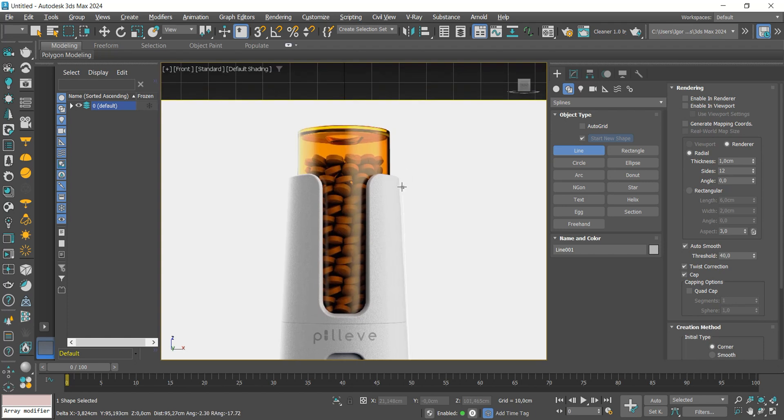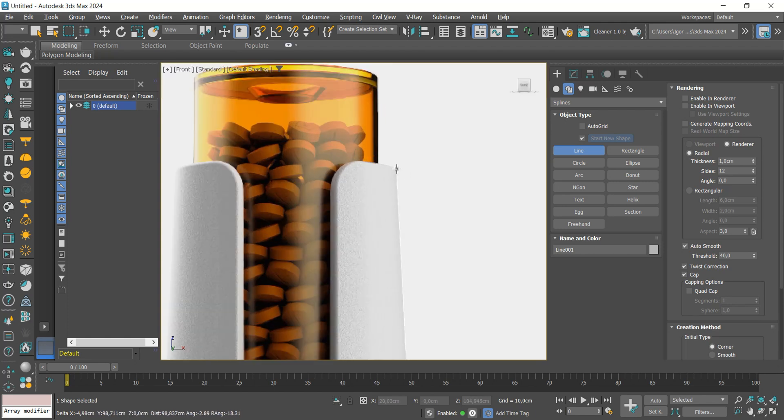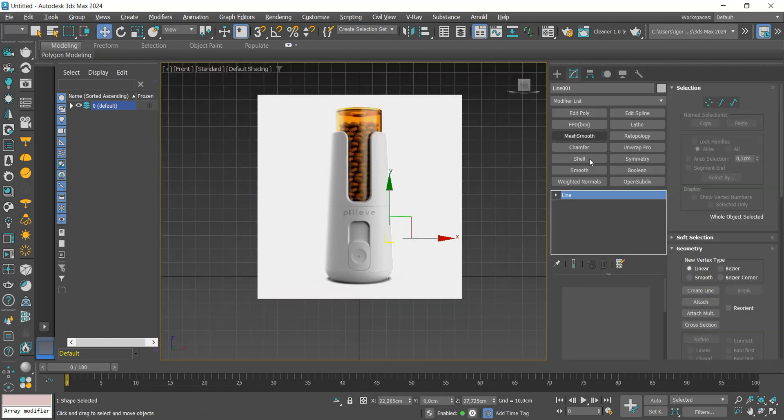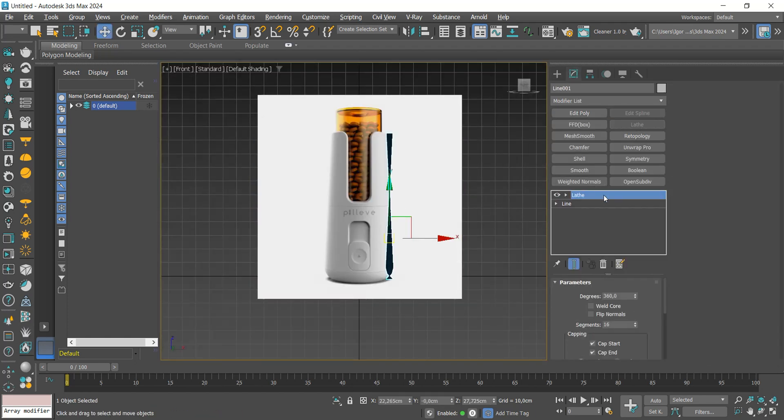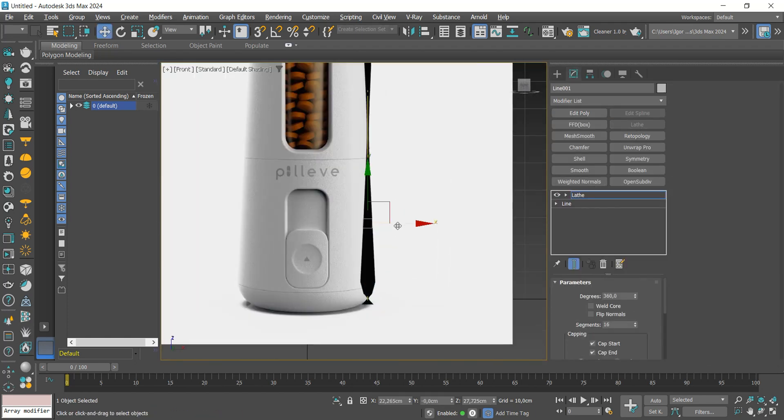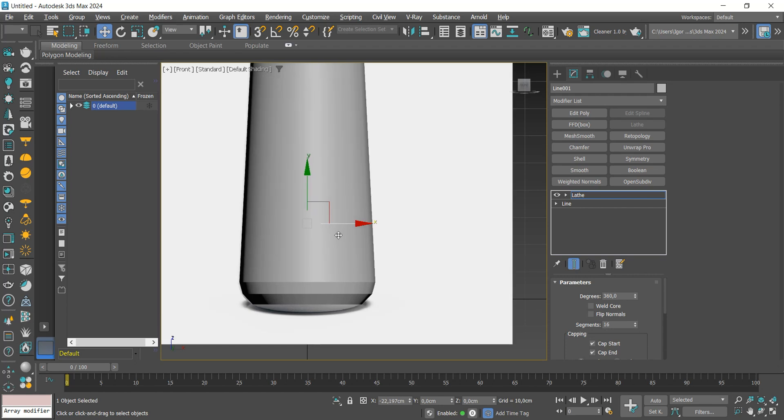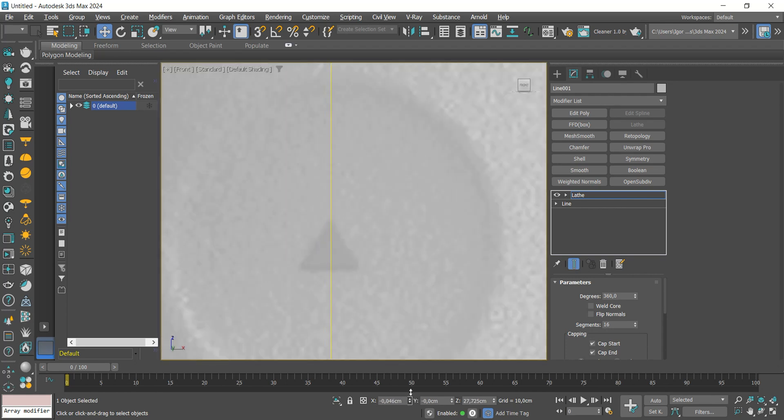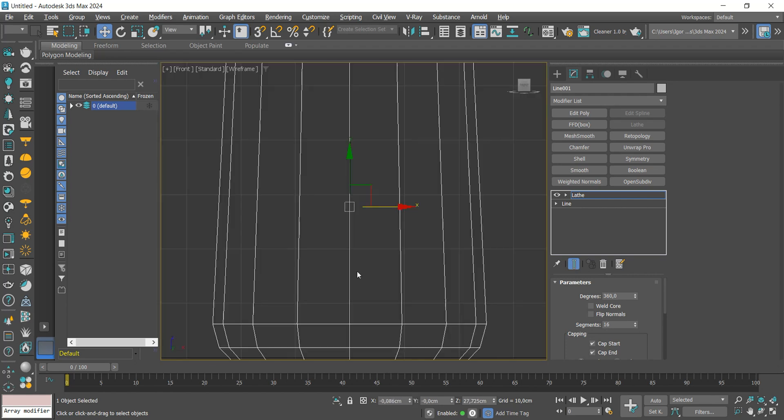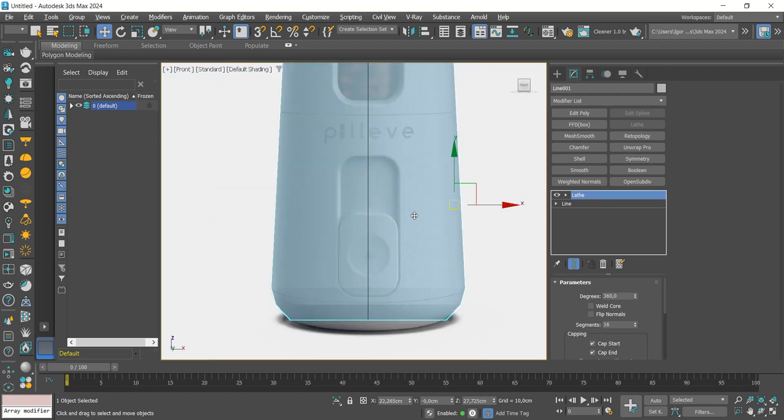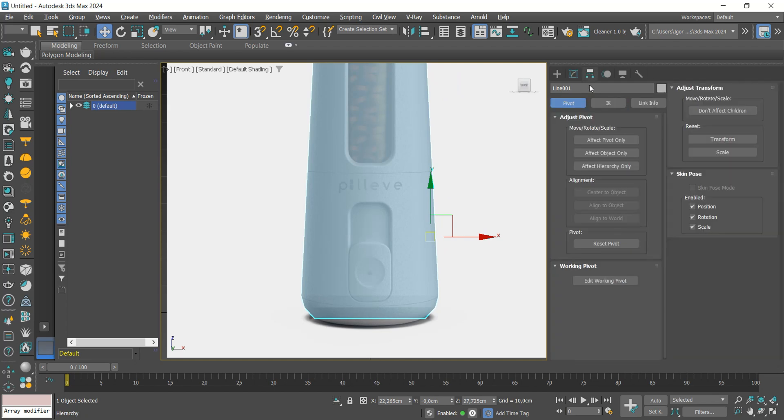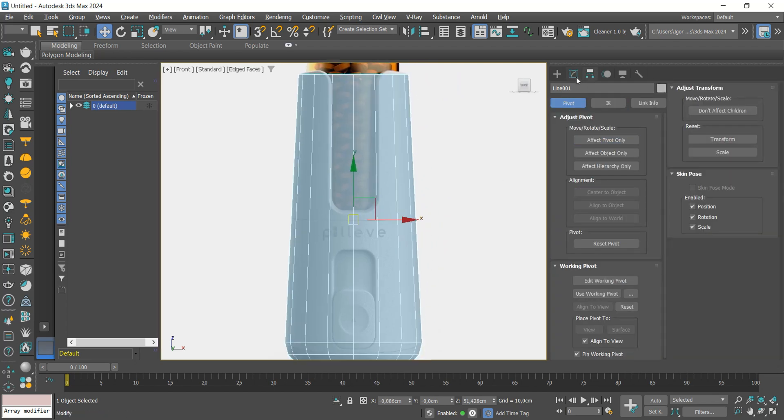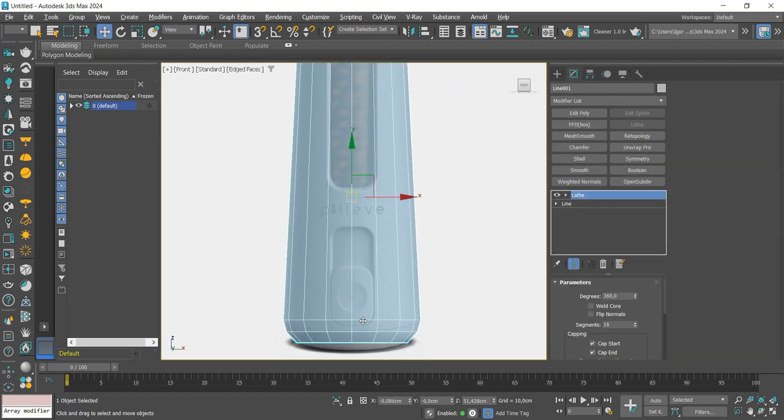Now with the lathe modifier, we are going to create the shape using the line we created. Just select it and drag it to the side. Make sure to center the model with the reference. In segments, set it to 40.